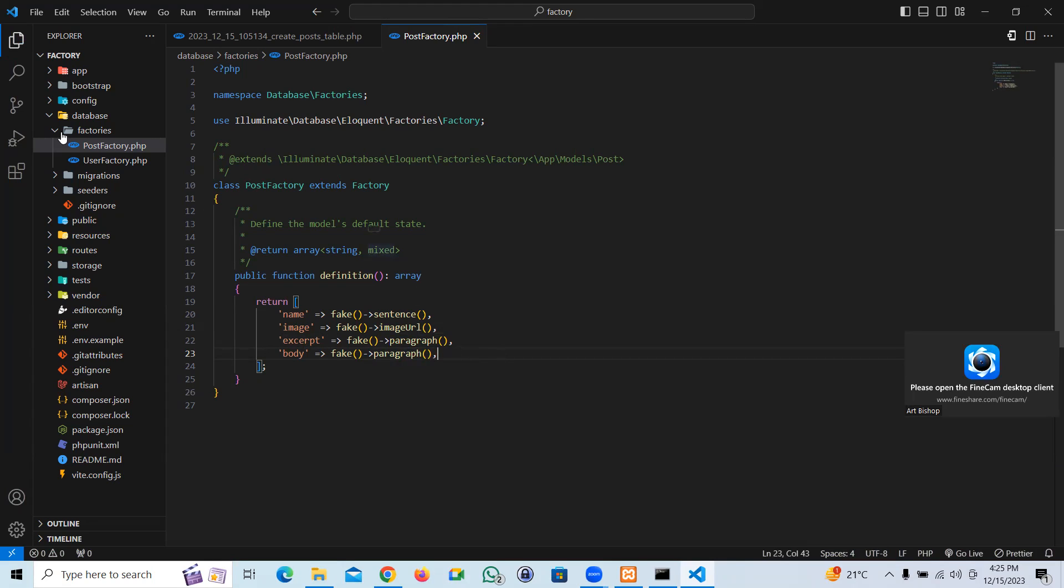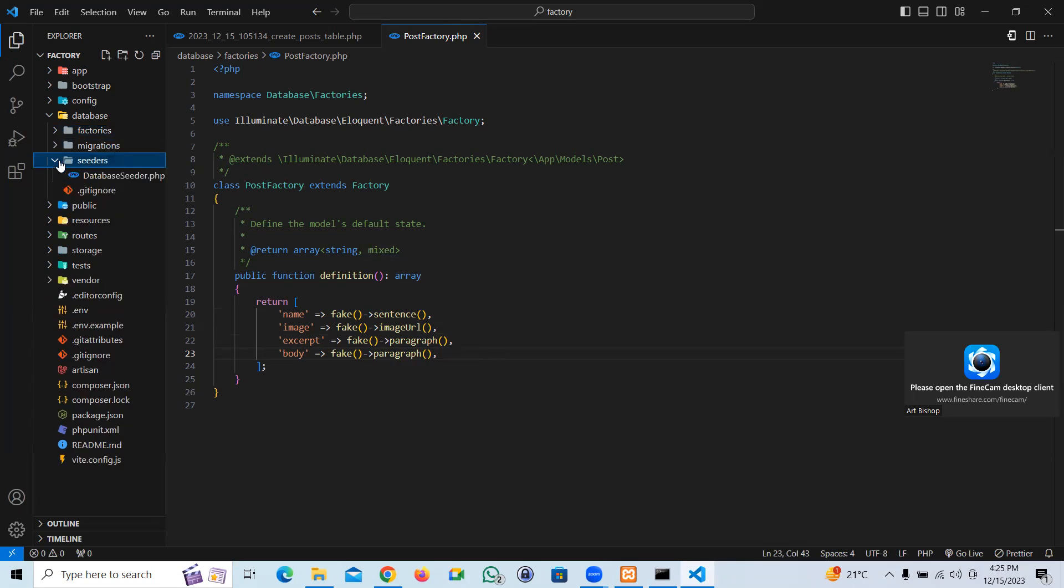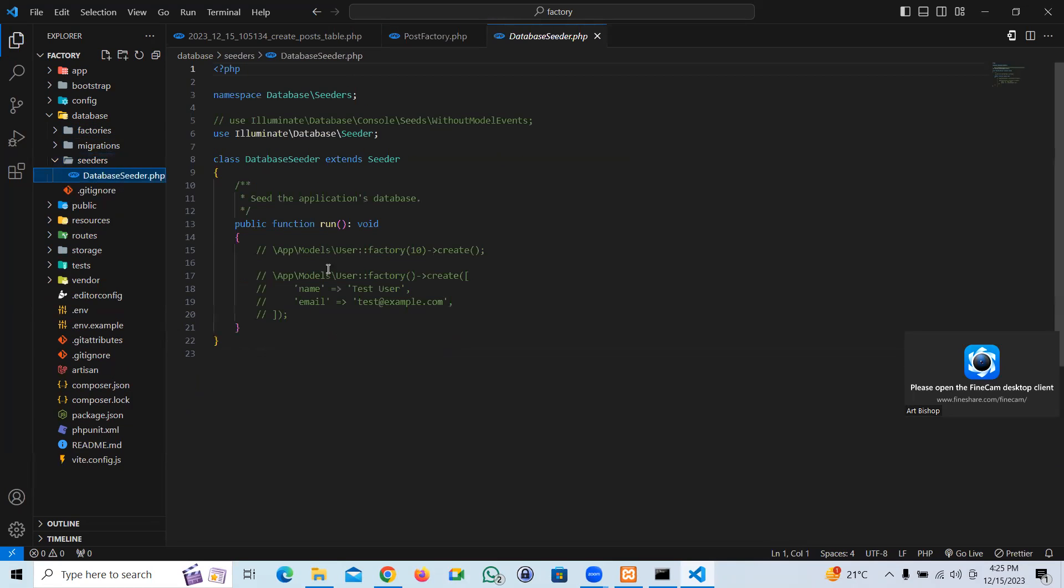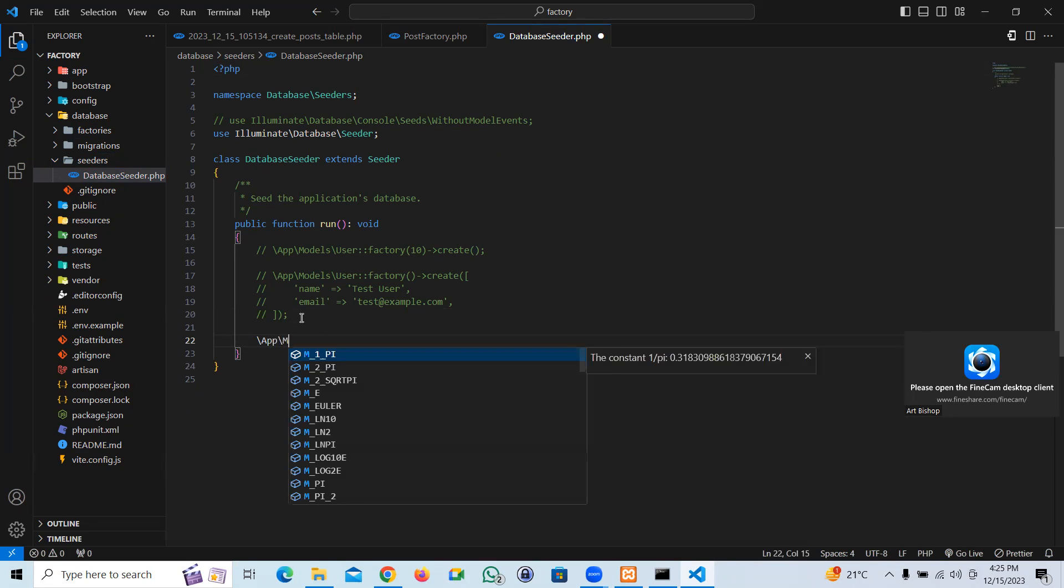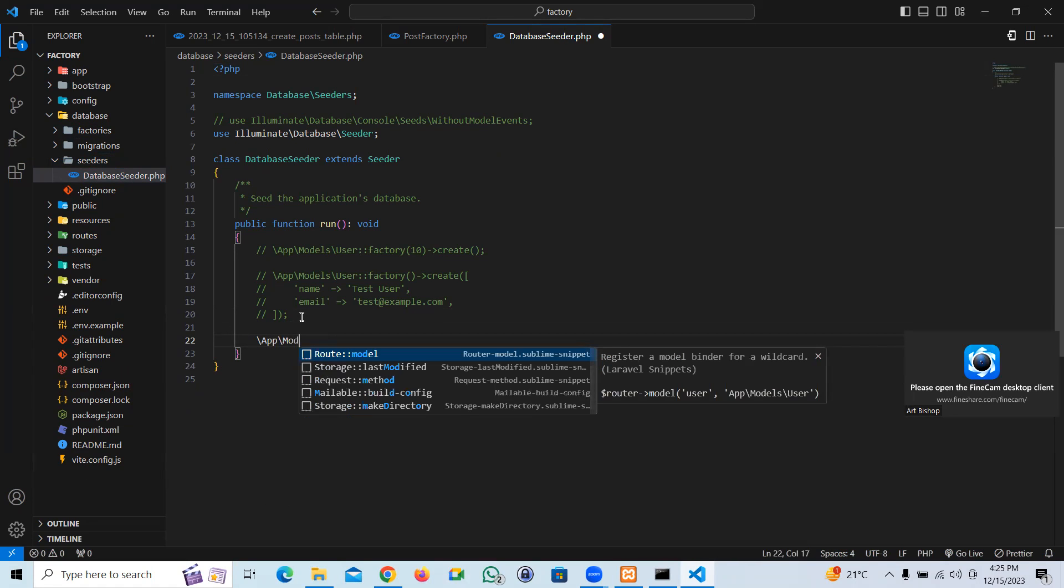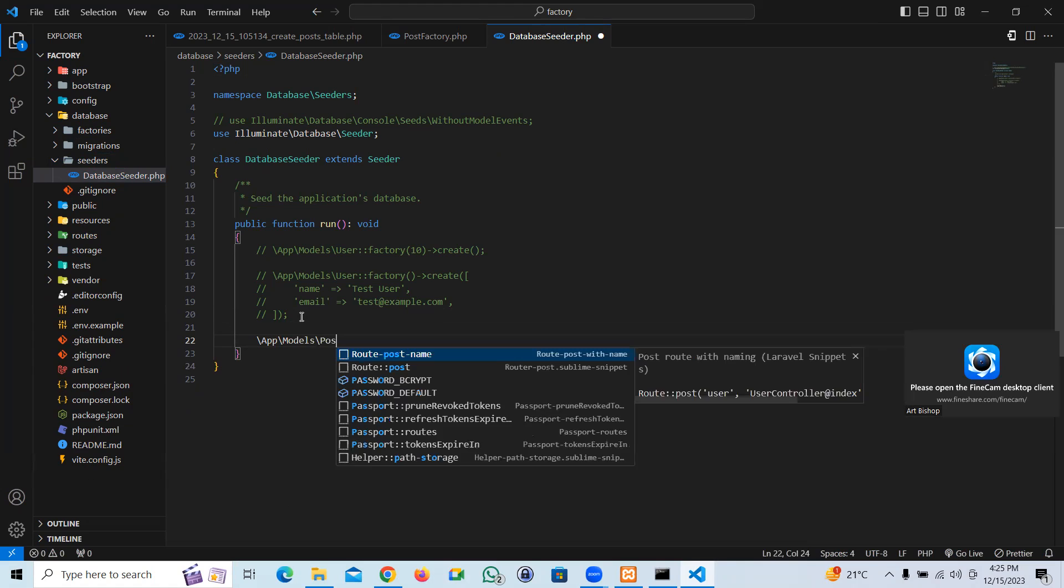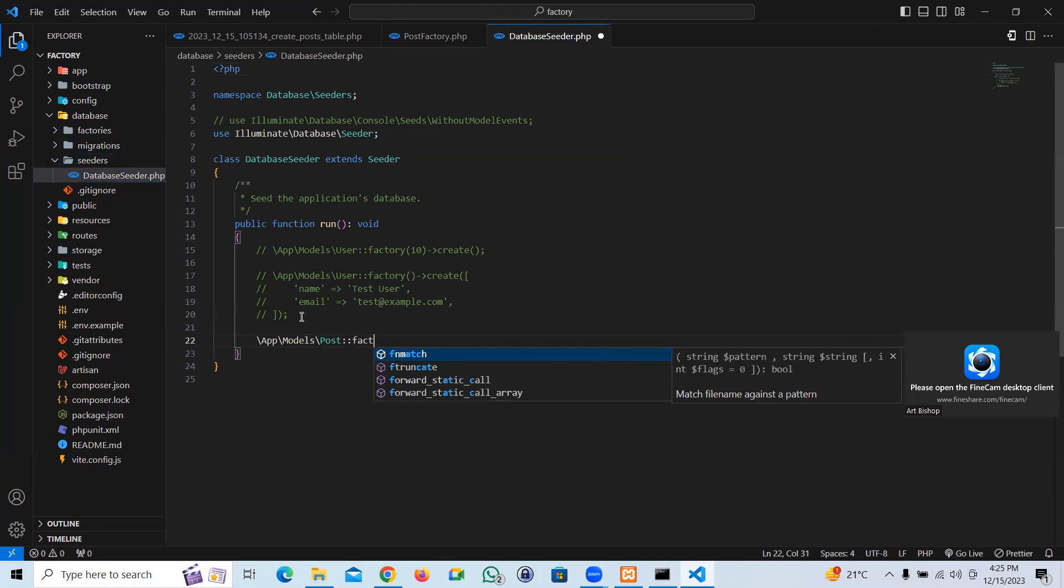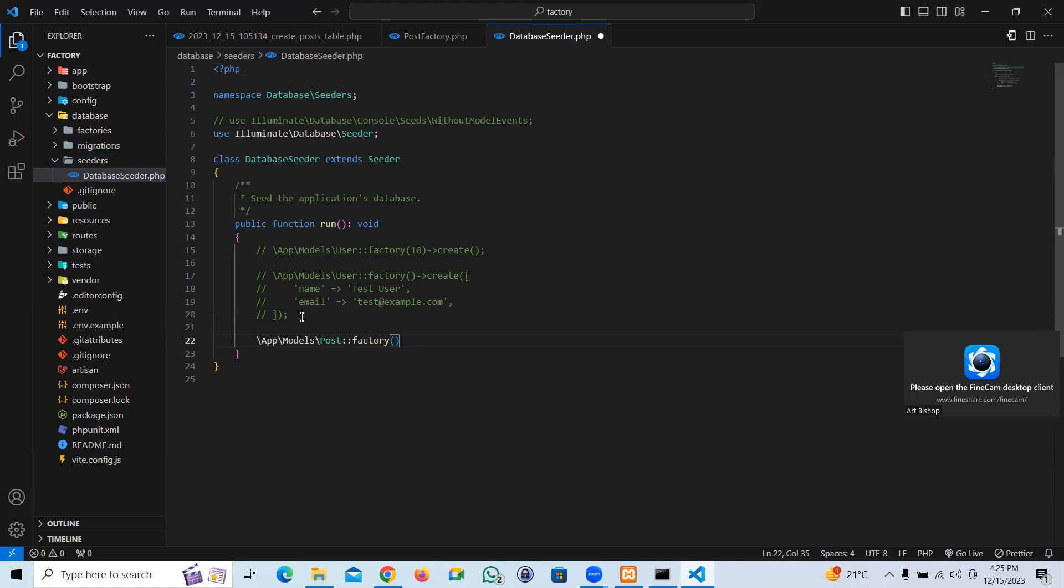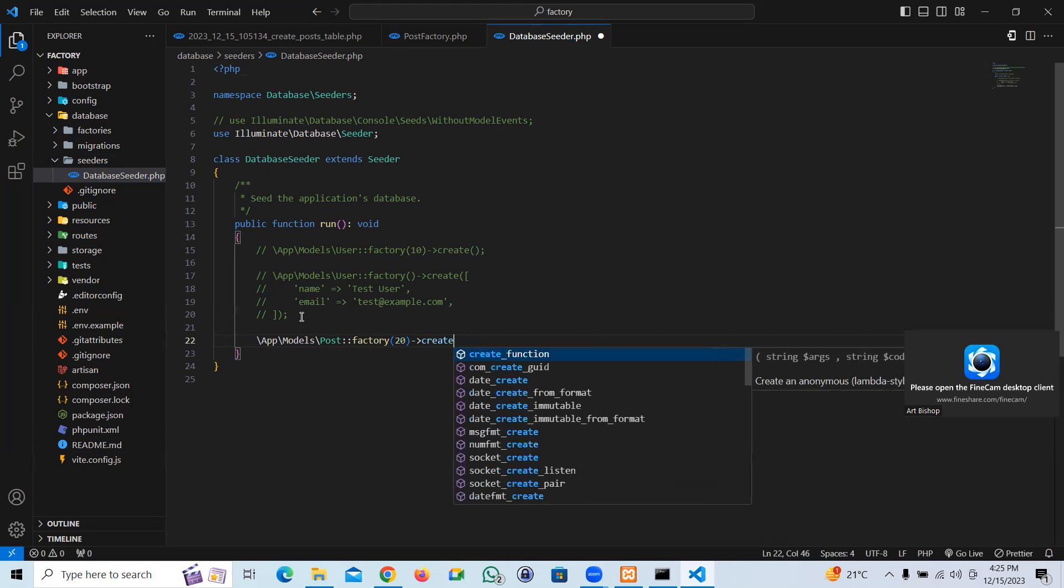Now in order to run the factory, we want to go to seeders, go to the default seeder. And I'm going to say app models, the name of the model is going to be Post. Let's say factory, the number of dummy we want, let's say 20, and create. That's pretty much it.